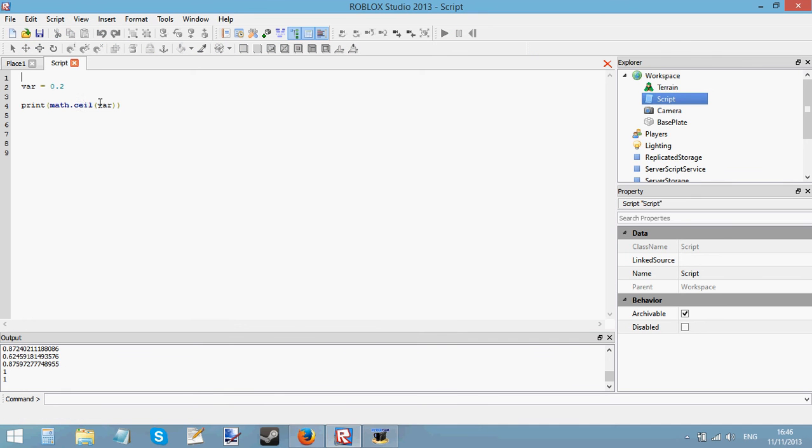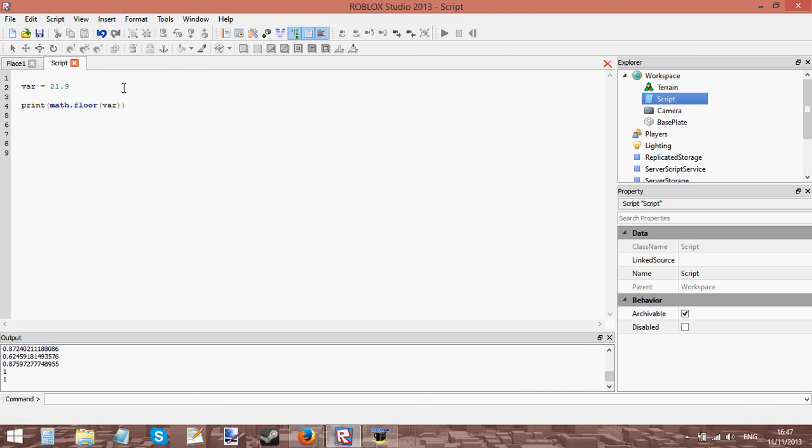And math.floor, say I had 21.9. If you round that number to a whole number you'd expect to get 22 but what math.floor does is it rounds it down to 21.